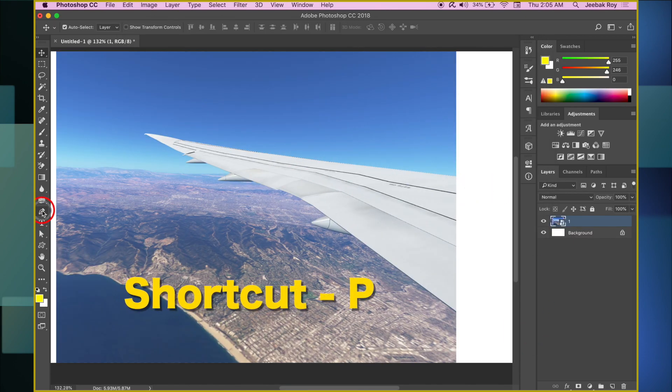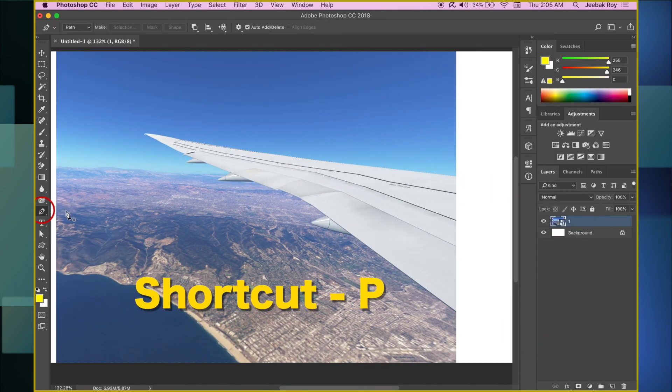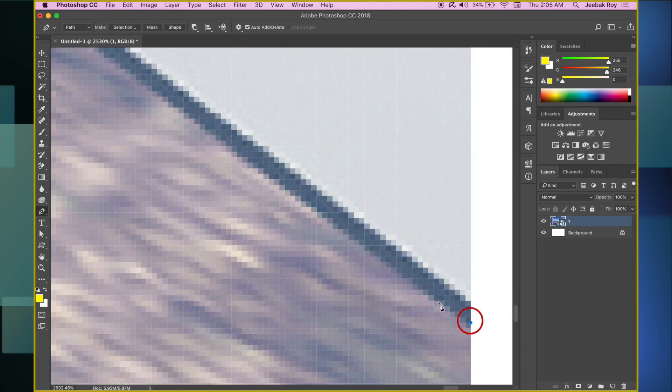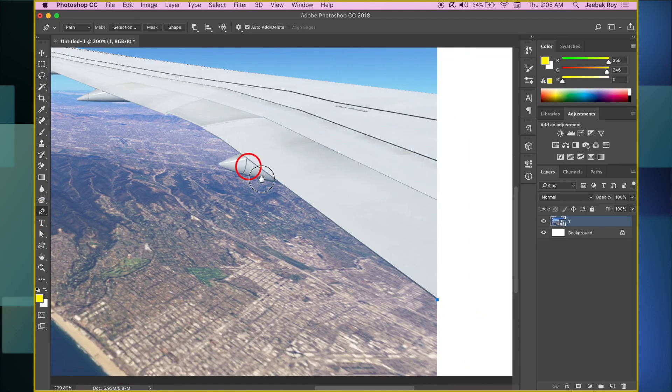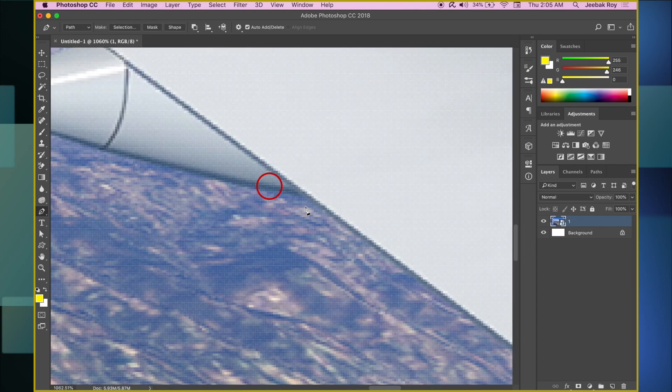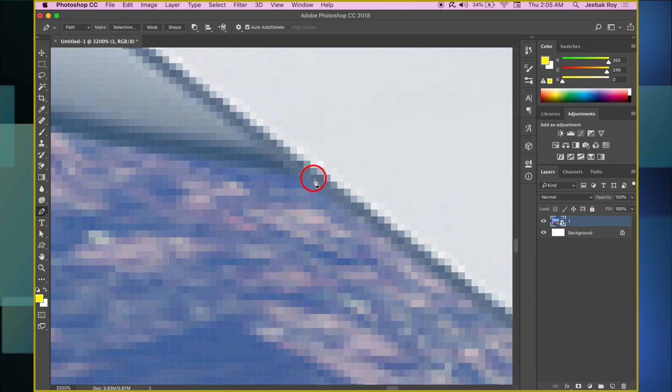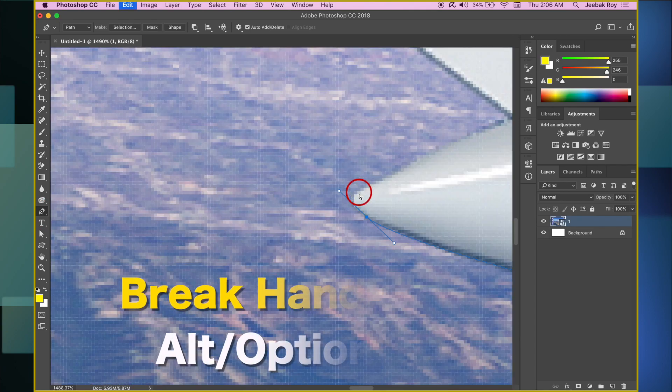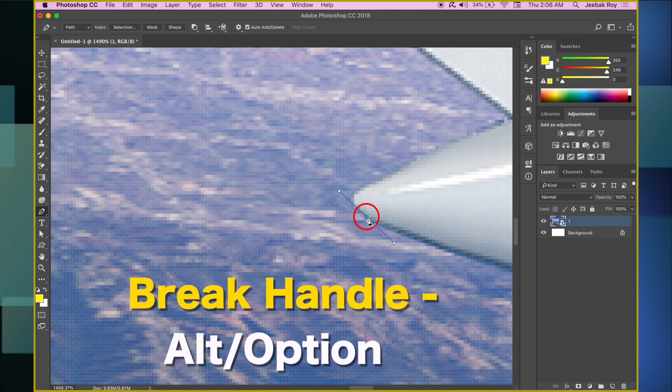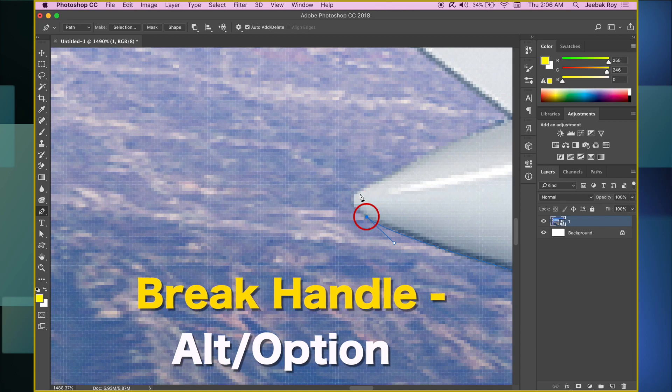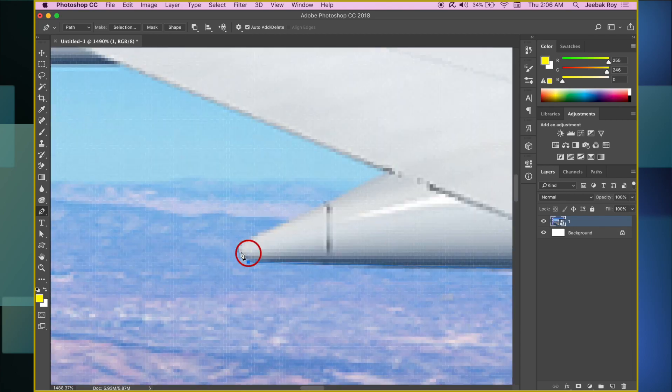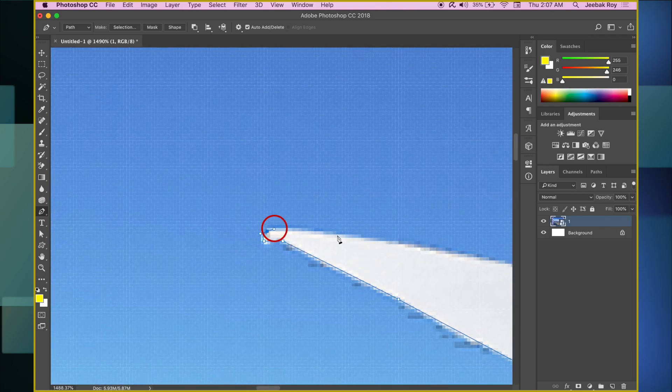Next, select the Pen tool from the toolbar to make a clean cut of the entire wing. Click and drag to make your selection. If you wish to break the handles, click Alt or Option. I will speed up the selection part.